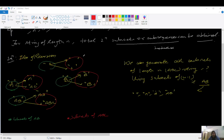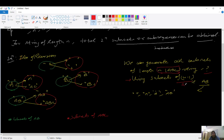The idea is to use recursion. We can generate all the subsets of a string of length n using the subsets of length n minus one. For example, if the string is 'a b c' then n minus one gives us 'a b', and all the subsets of 'a b' are: an empty string, 'a', 'b', and 'a b'.